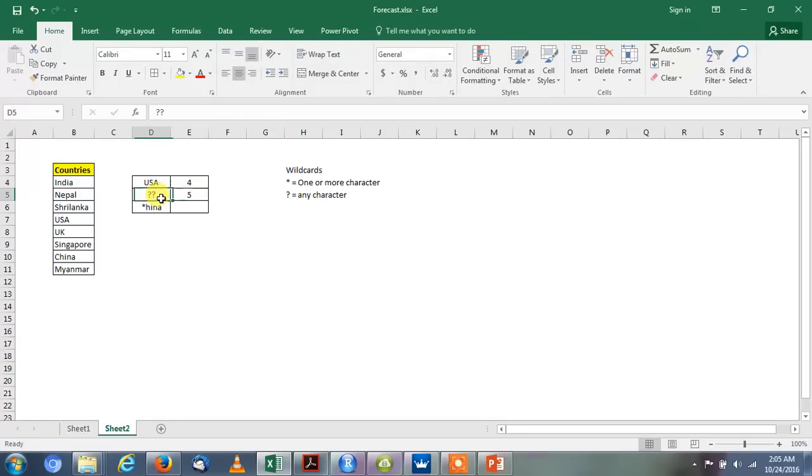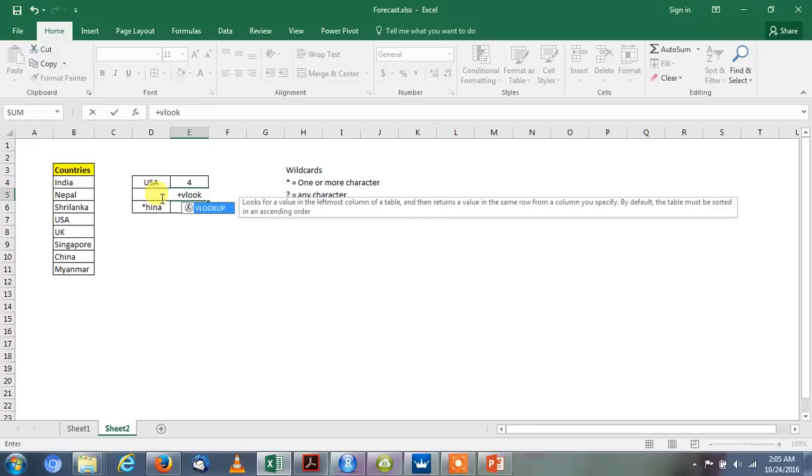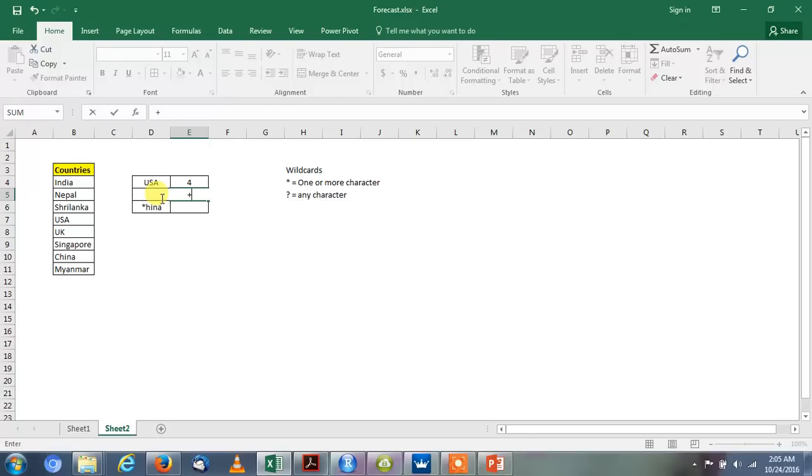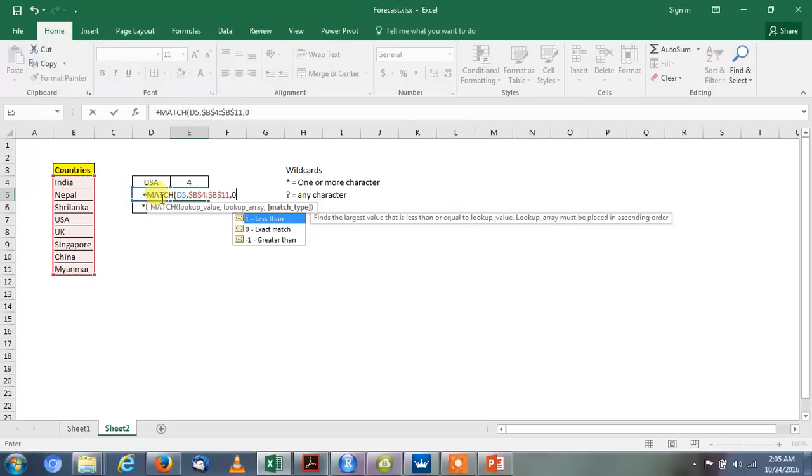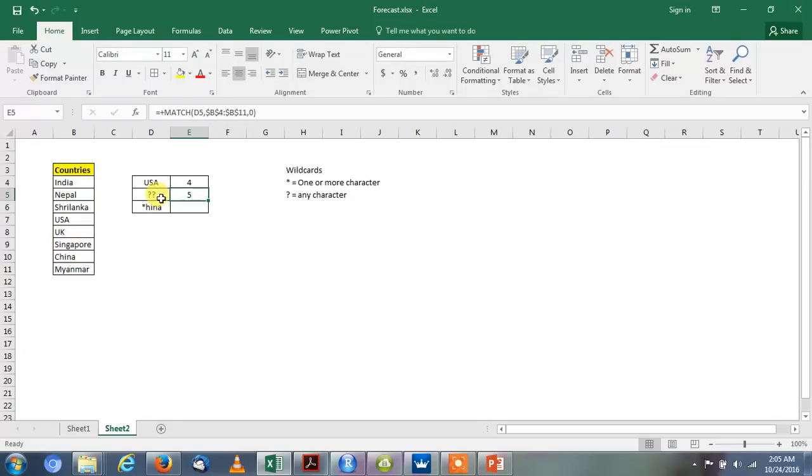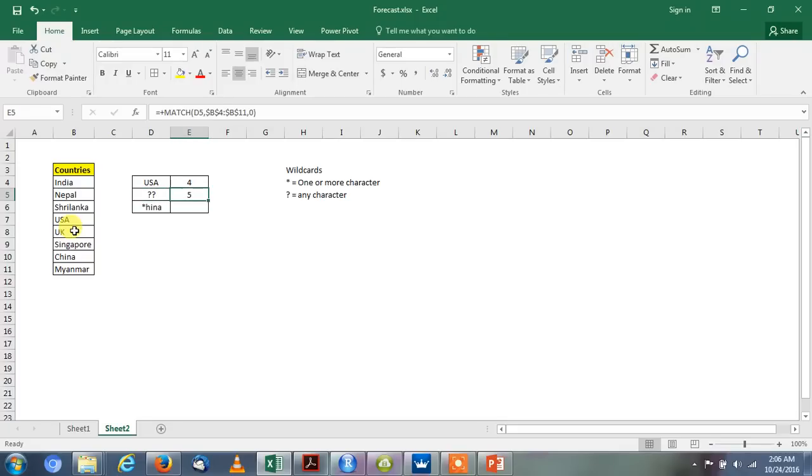Here we will use question mark. We use two question marks. We will again use the formula MATCH with lookup value, then lookup array made absolute reference, and for exact value 0. So it reflects the position 5. Two question marks means UK or any value which has two characters in the name. So here it is UK.